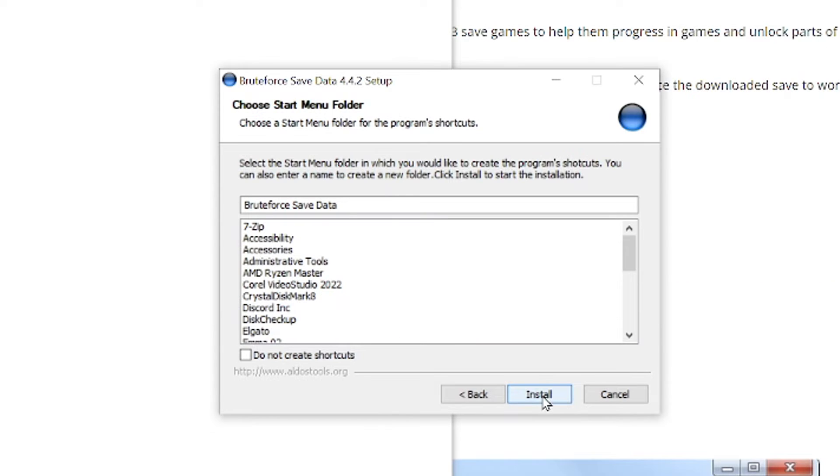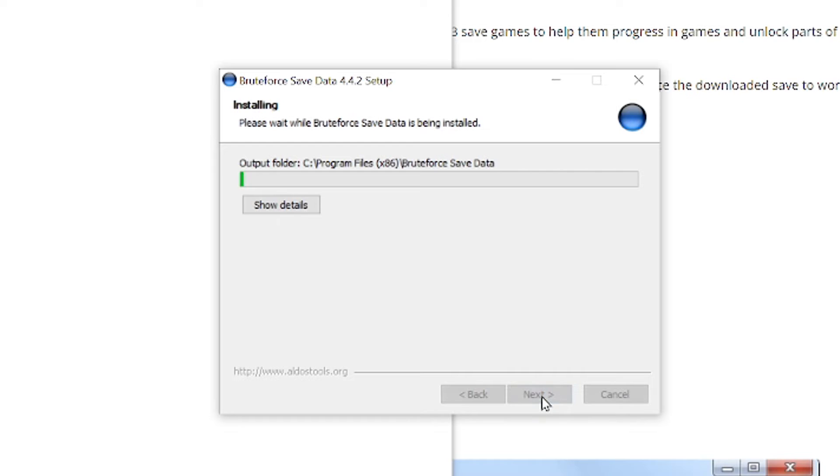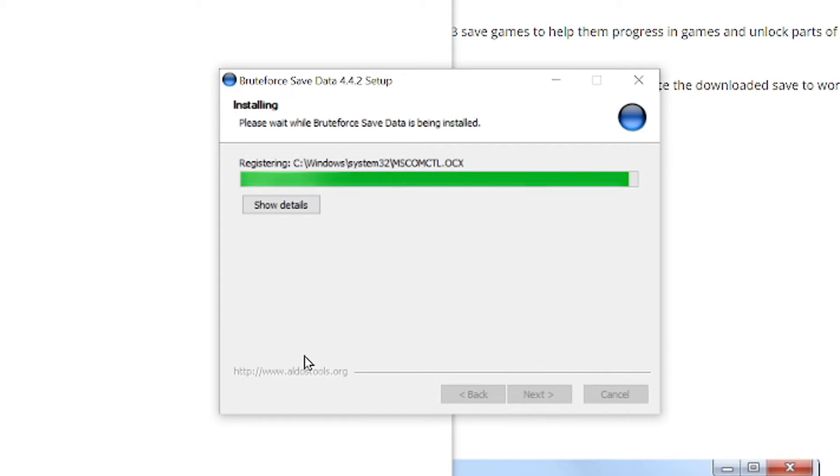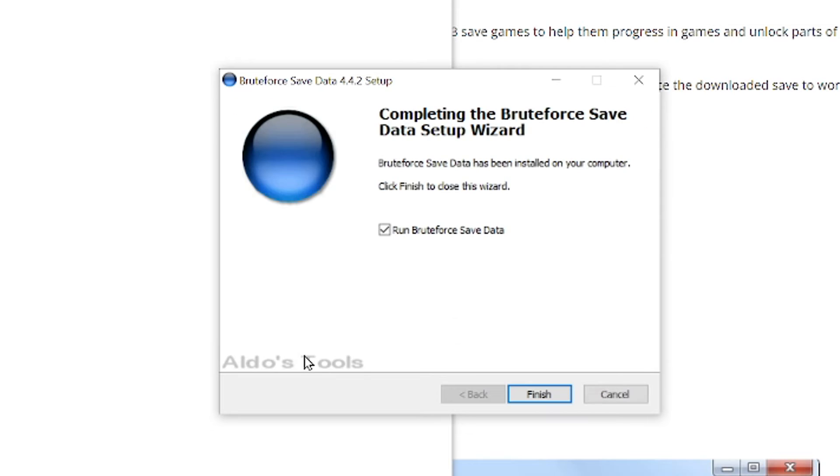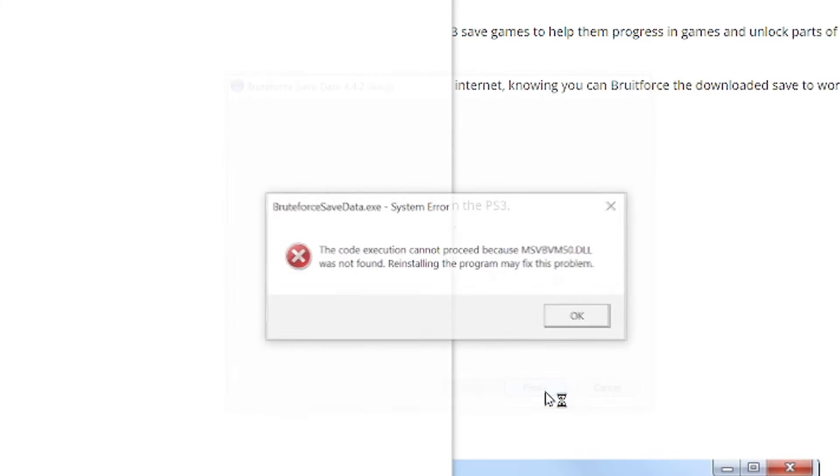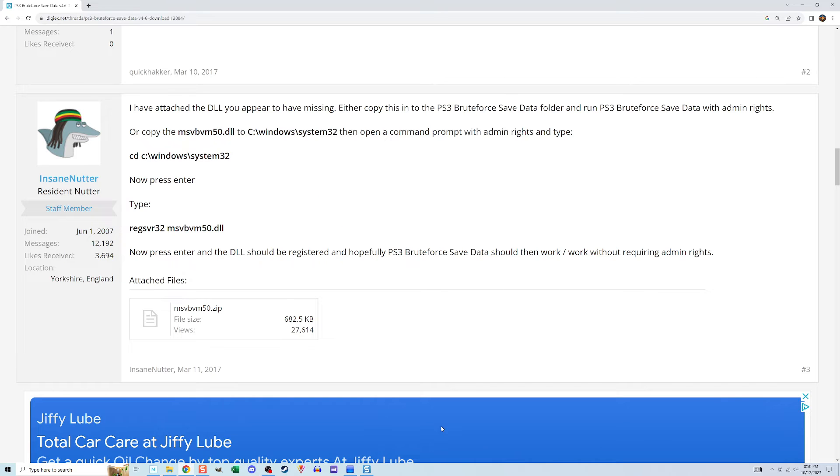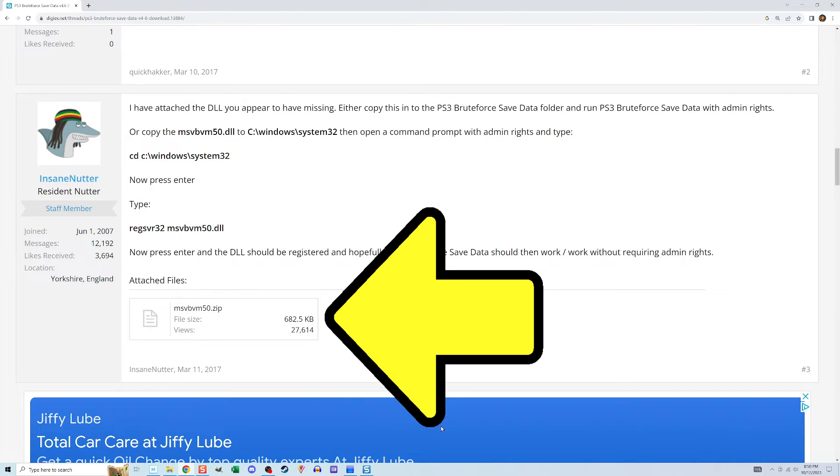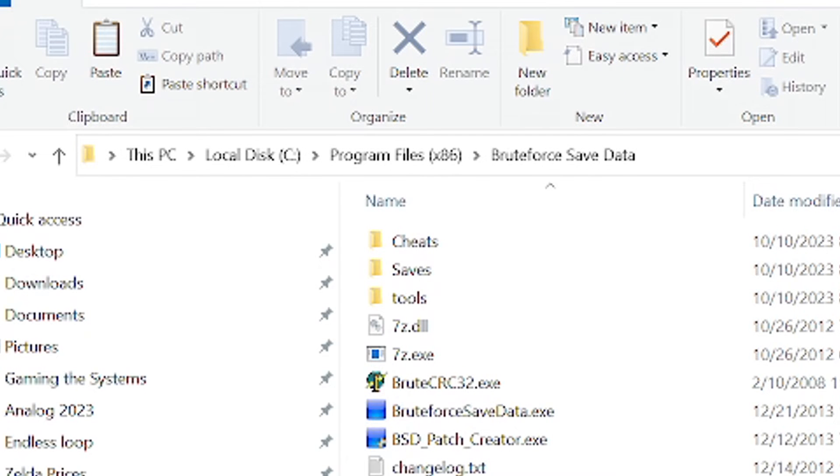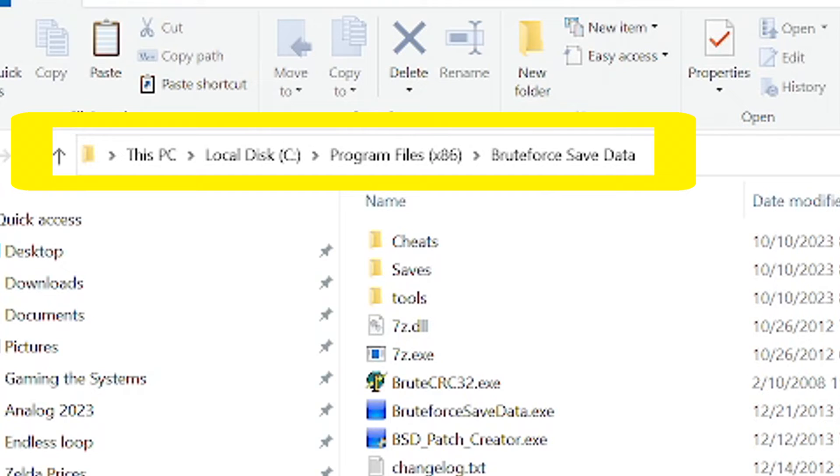I unzipped the RAR file, ran the installer. It went through the motions, but on the last dialog box, I told it to run the program, and it told me that it couldn't because of a missing DLL file. But luckily, the third person on that message board attached the missing DLL file. It's right there in their message. I downloaded that file, unzipped it.